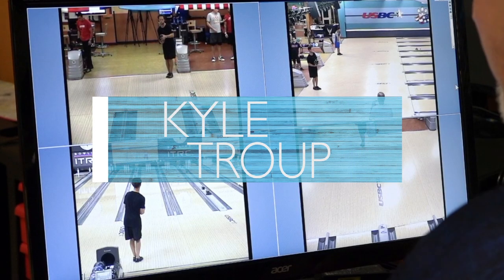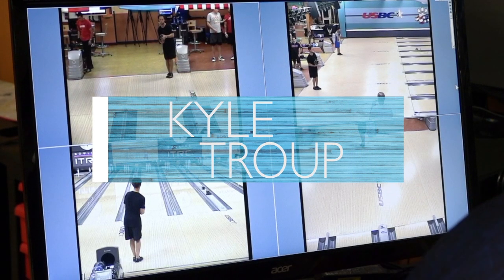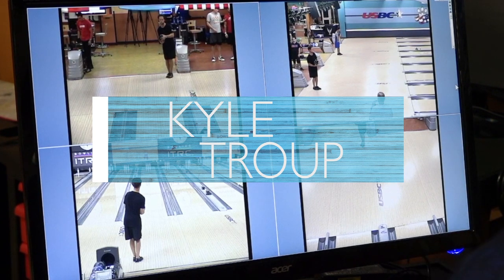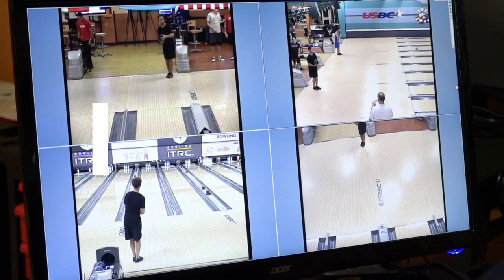We have Kyle Troop. One of the things we do in the shot repeatability analysis is test on short and long patterns. Kyle rated one of the highest we've seen on the short patterns, but not as good on the long pattern. So we want to look at what he does well on the long pattern.